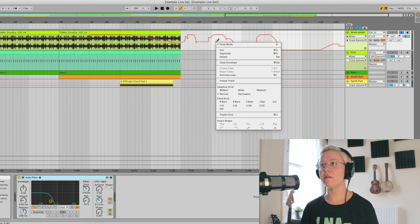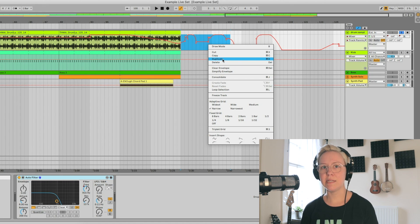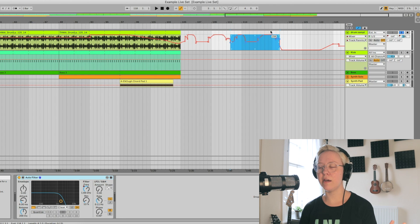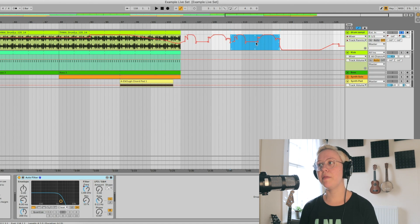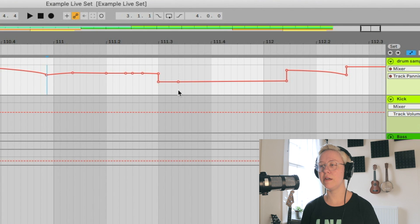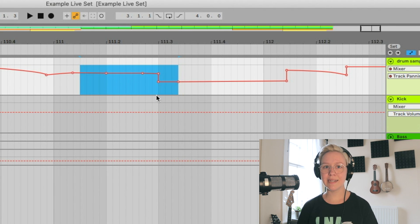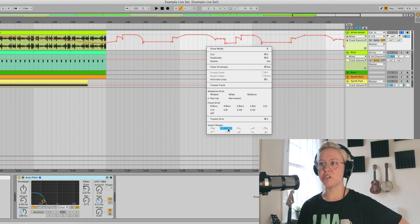The next items on the list — cut, duplicate, and delete — work the same as anywhere else. You can copy, paste, and duplicate automation in the timeline by highlighting an area and then performing the action. There are also clear envelope and simplify envelope options. Clear envelope removes everything. Simplify envelope — if you highlight an area with many breakpoints and apply it — deletes the unnecessary breakpoints, simplifying and making the automation easier to edit.